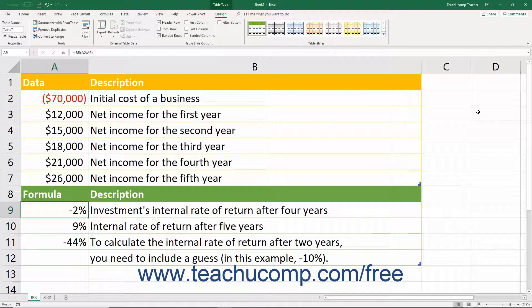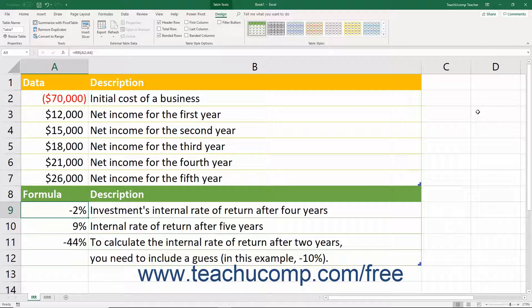IRR finds this number by examining the flow of cash that you input into cells within an Excel worksheet. You can input a series of cash flows — money going in and out of your firm for a particular type of project — and then use the IRR function on those cash flows to determine the rate of return. You will then be able to see which types of cases and projects tend to produce a higher IRR for your firm, so that you can focus on pursuing those types of projects in the future.